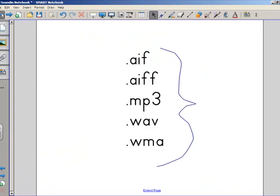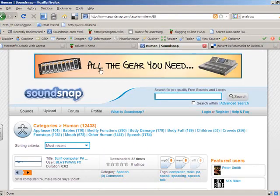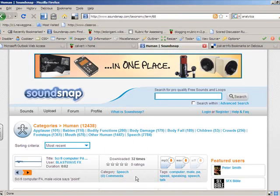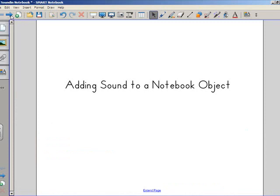That is adding sound to a notebook object. I used SoundSnap to find my audio file, but you could have just as easily recorded it yourself in Audacity. If you'd like to look at the Audacity tutorials, you can find those on the wiki as well. Thank you very much. Have fun making those multimodal Smart Notebook files.